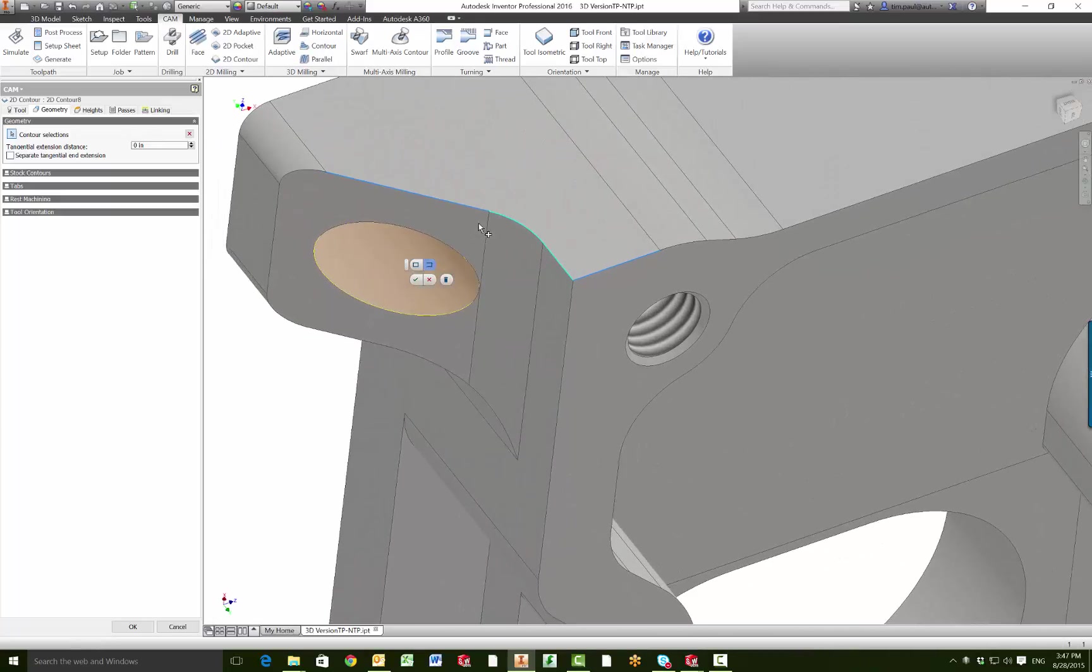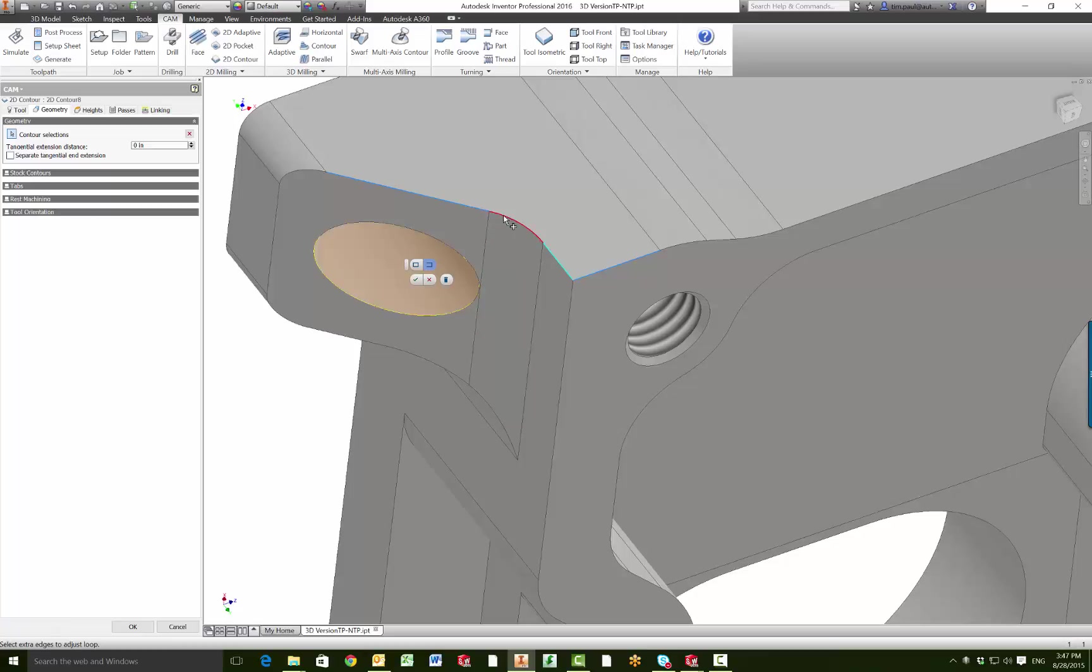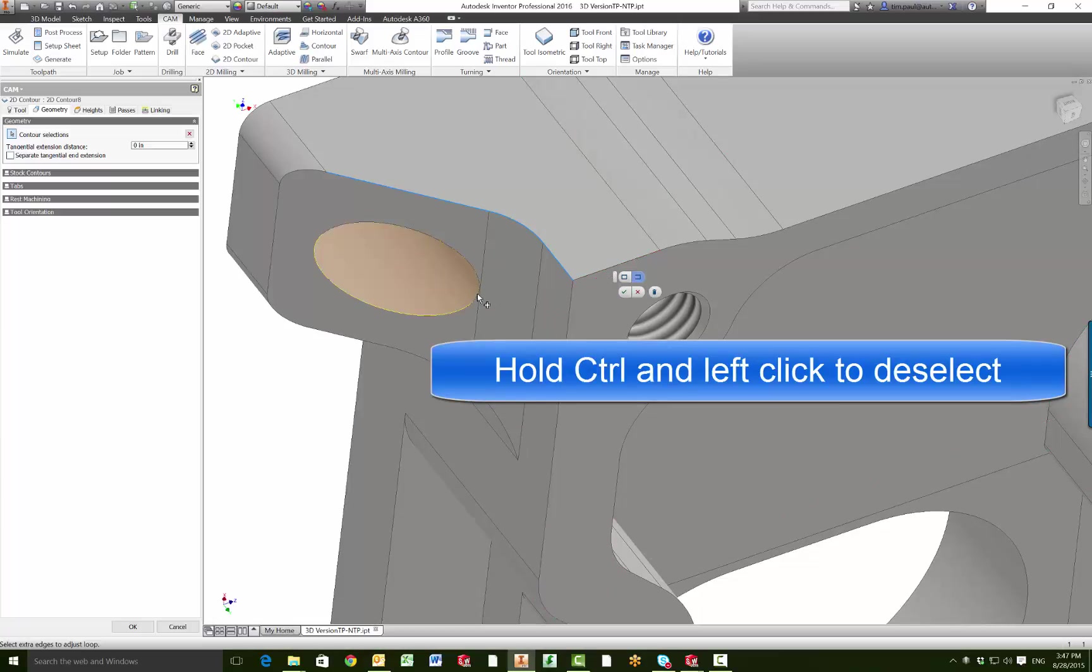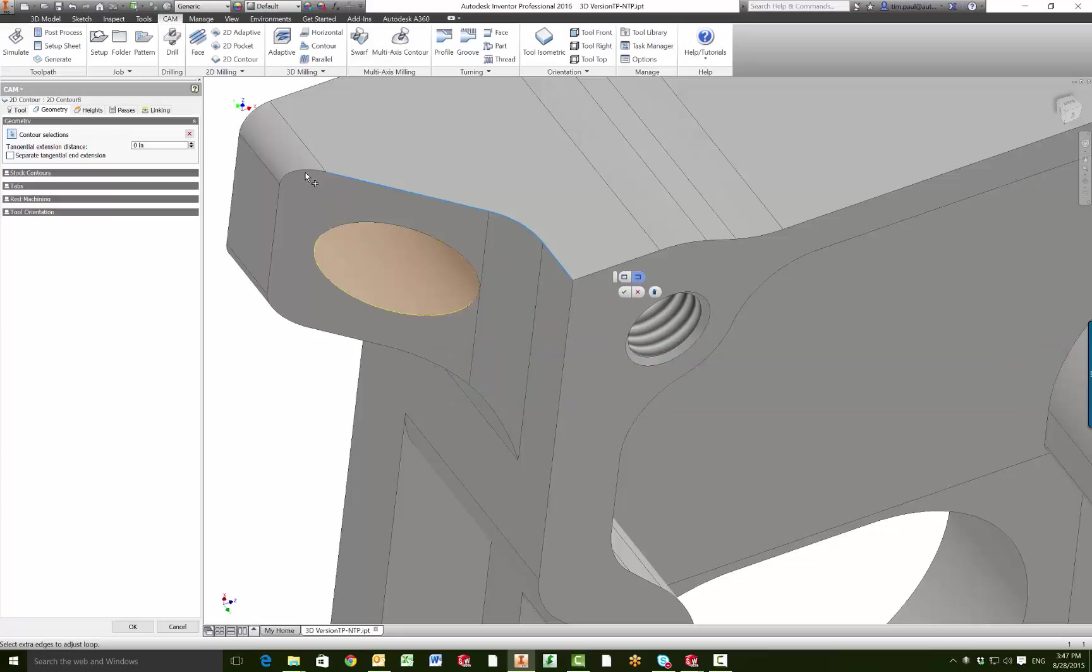If we zoom in a little closer, anything in this light blue is going to be selected, anything in this teal color is not selected. So we'll click on this, we'll click on this, and if we hit control and then deselect that, that's how you're going to deselect something that was automatically selected. And then we also want to make sure we grab that edge right there.